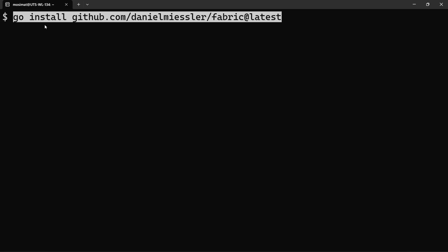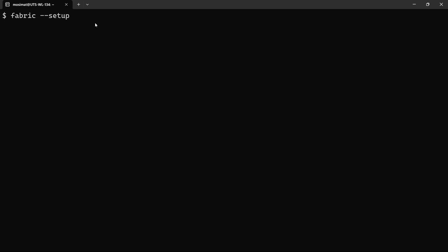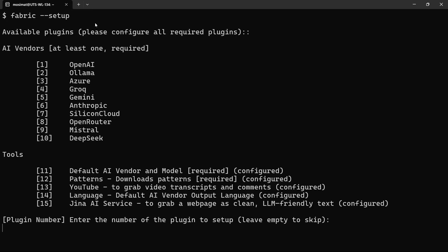Now that we have Go installed and configured, let's install Fabric. Once the installation is complete, we need to set up Fabric by running the Fabric Setup command.